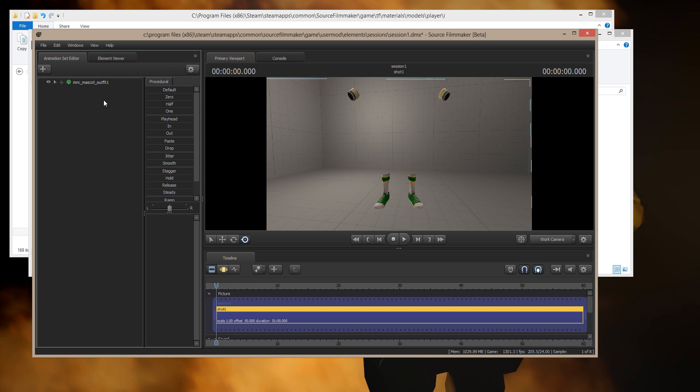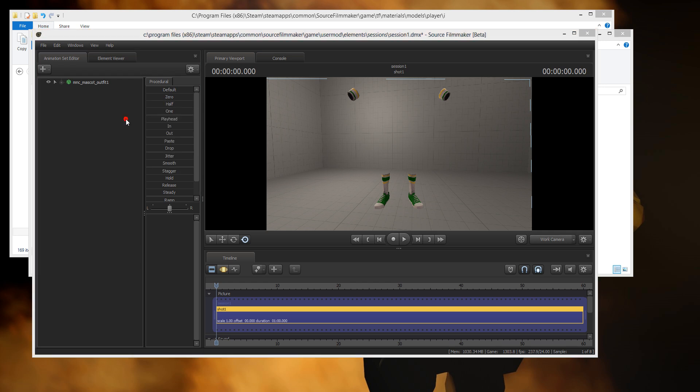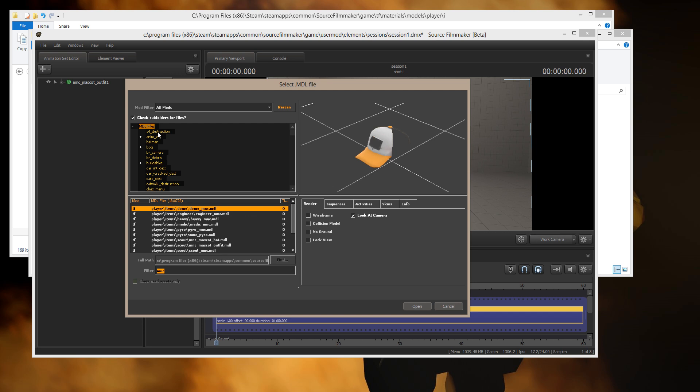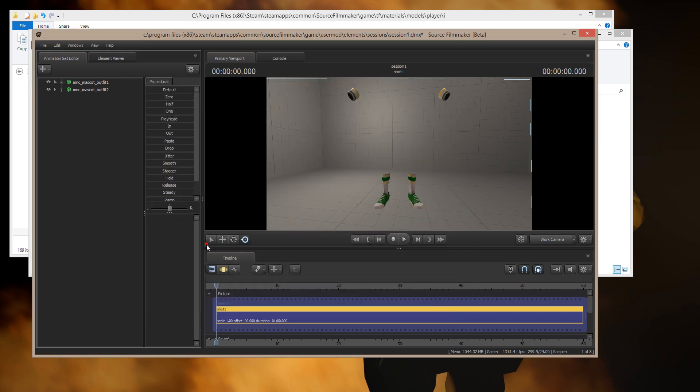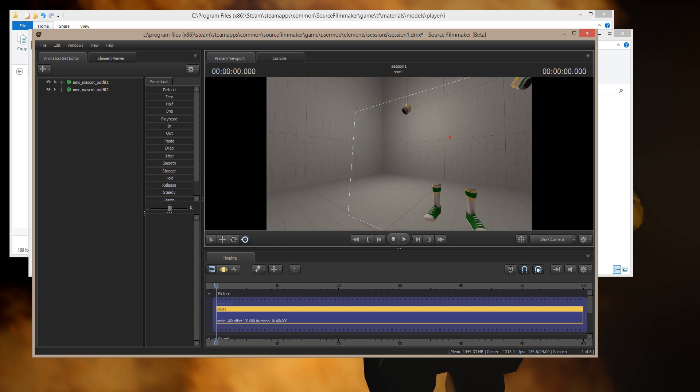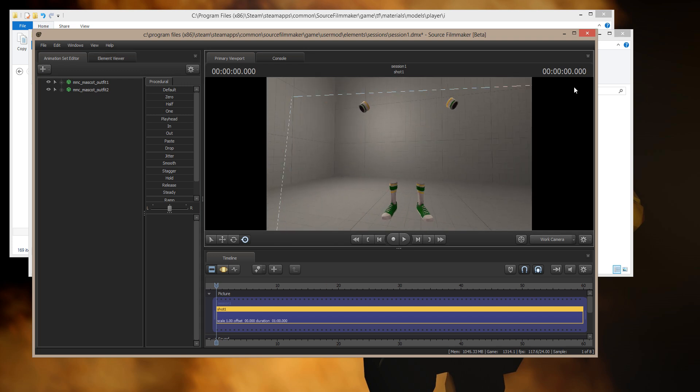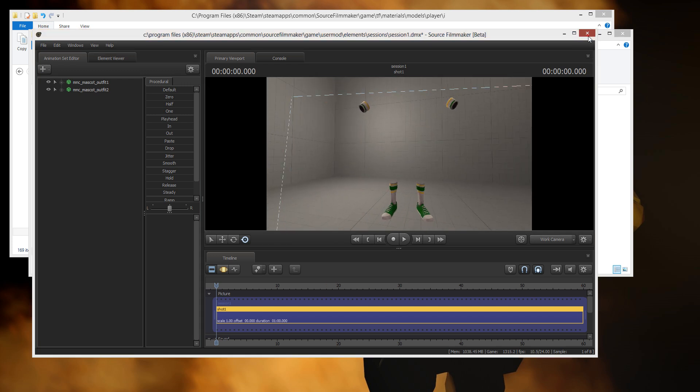Now, this is where it will not work. Okay, so I come in here and I do a new model. And I want that mascot. See, it's still green. So what I have to do is exit Source Filmmaker.